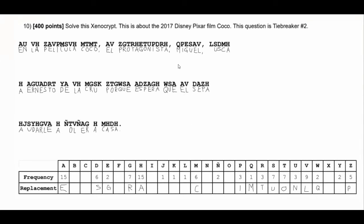Now we just have a couple more words left, each missing one or two letters. Using Spanish knowledge and context, this must be 'busca,' meaning to find, so L is B. 'Busca Ernesto de la...' — we're assuming this next word is a name, and a common Spanish last name is Cruz, so K is Z. This word before 'le' is clearly a verb, and a common verb that fits here is 'ayudar,' meaning to help. And this last word — something related to the house — would be 'volver a la casa,' to return to the house. So I'll fill all of that out.